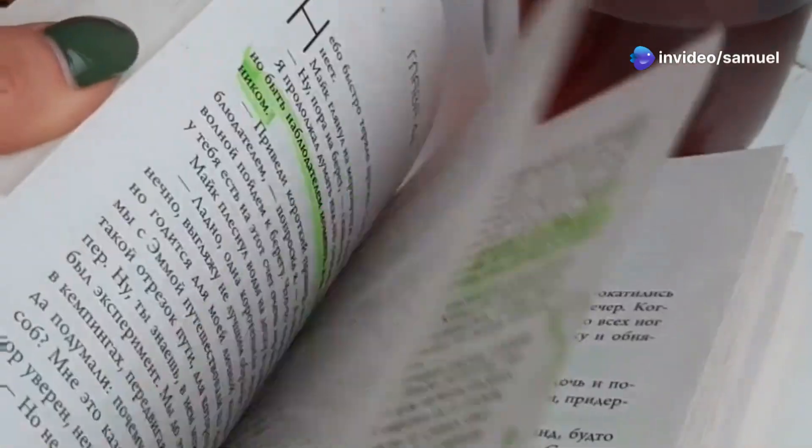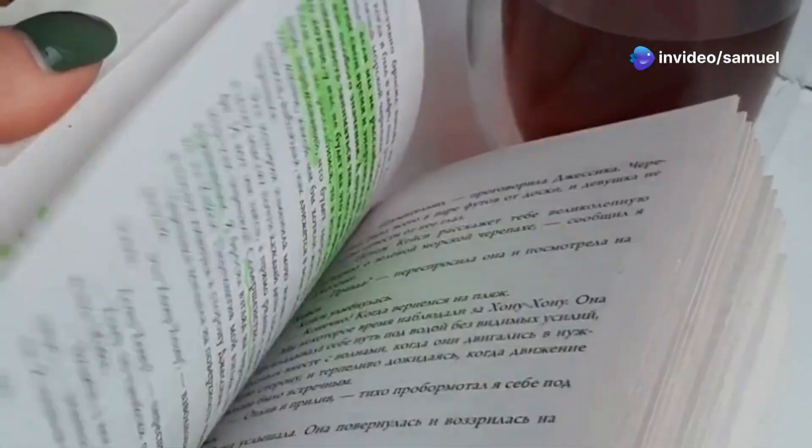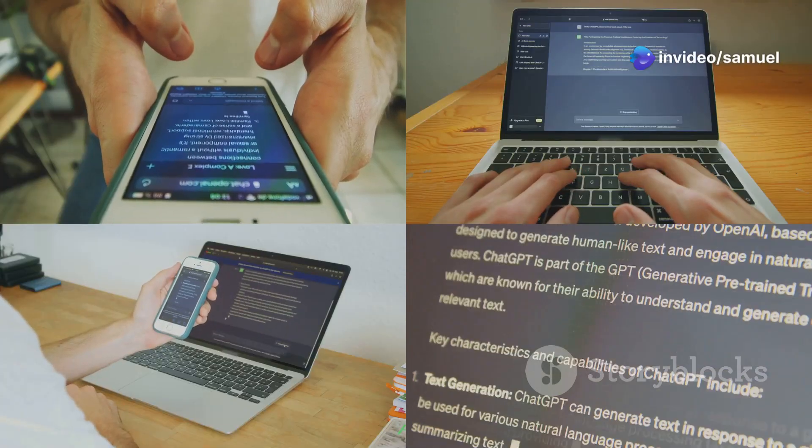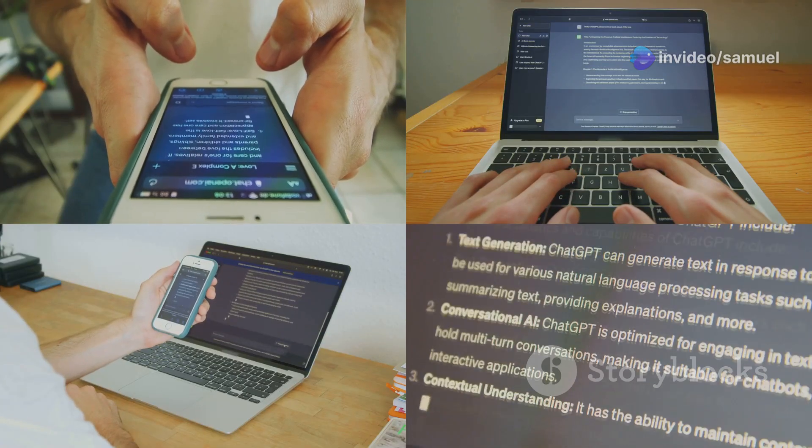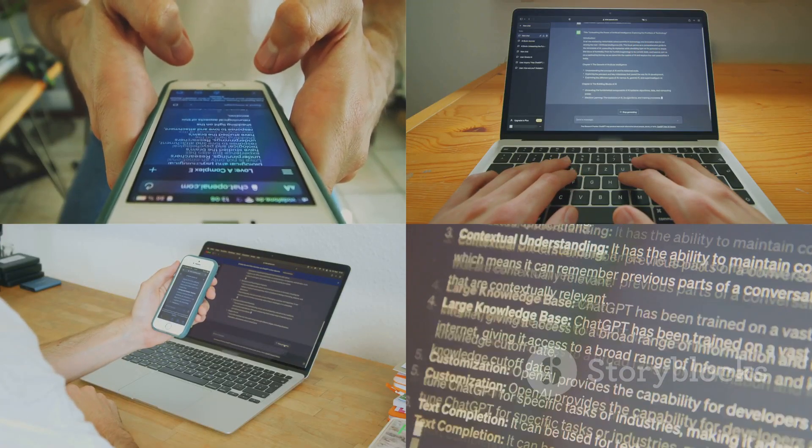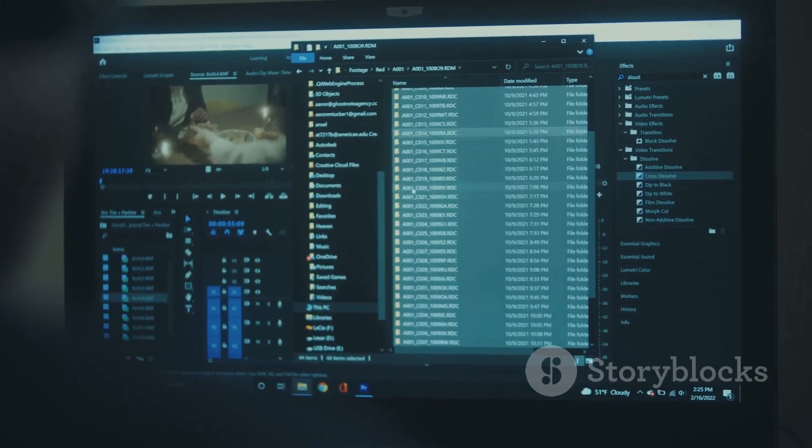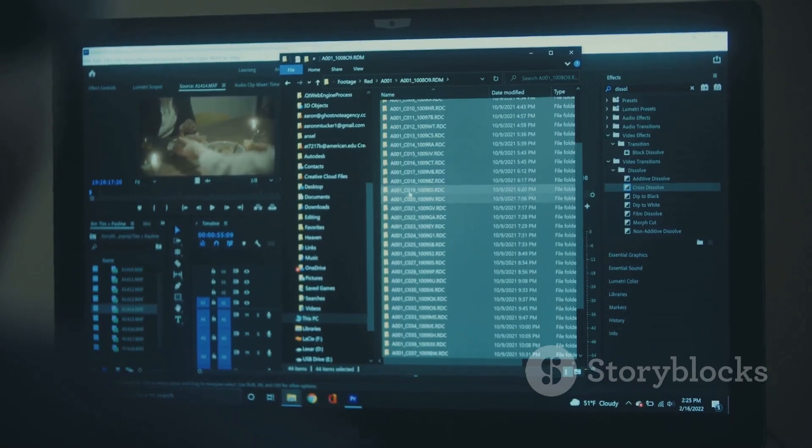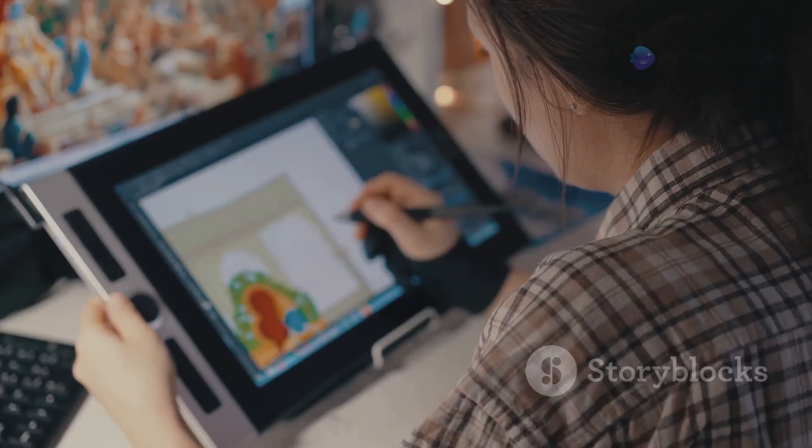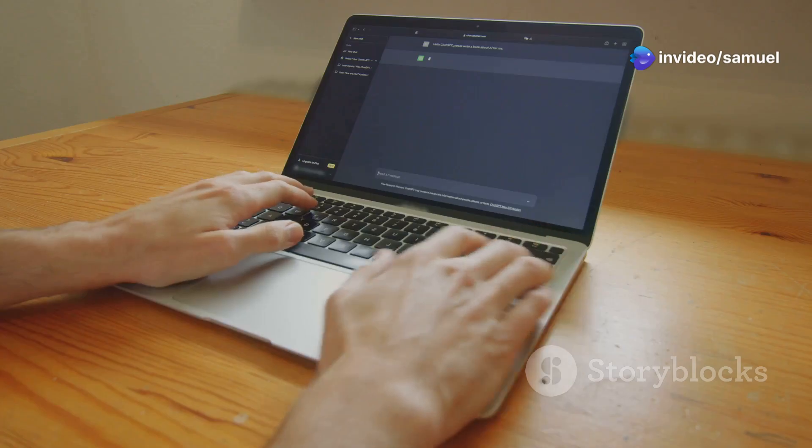Imagine effortlessly highlighting key findings in a research paper, or quickly summarizing a lengthy article to extract the most relevant information. Liner AI makes these tasks simple and efficient. It's like having a personal research assistant at your fingertips.